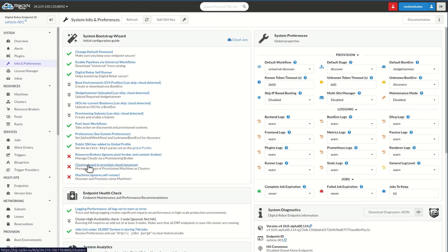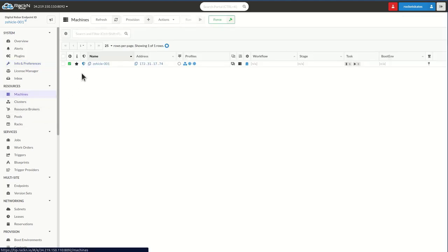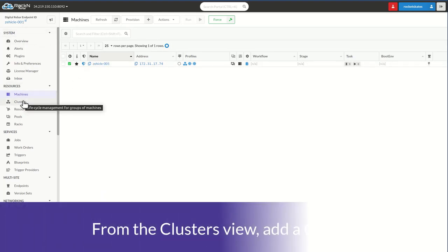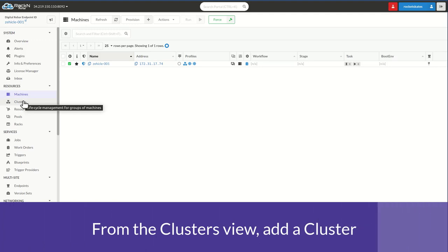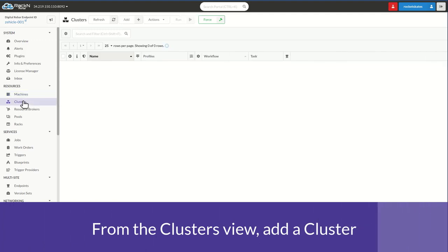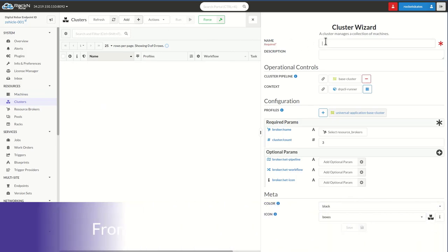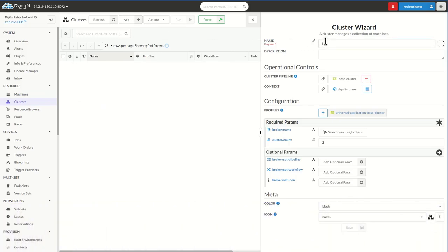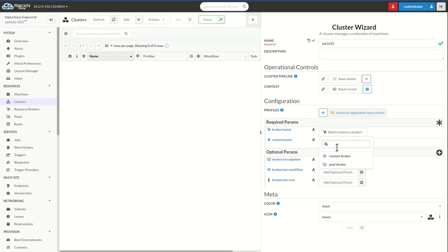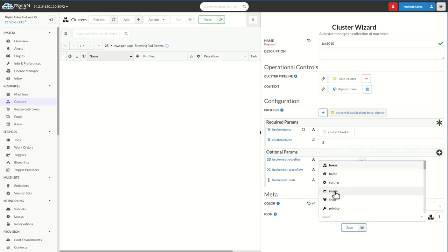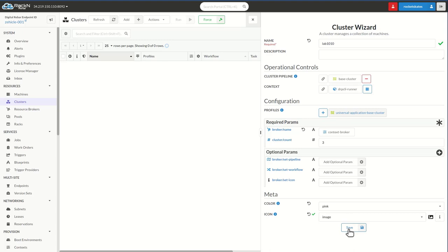We're going to go ahead and create clusters and machines in this lab. You'll notice that we only have the one bootstrapping machine already set up and that that machine's name matches the name of our endpoint ID. In step one, we're going to go to the clusters view and then add a cluster. We're going to name our cluster Lab 1010 and we're going to set the broker name to context broker. We can set any number of machines that we want and I like to set an icon to make this cluster distinctive. It's good practice.